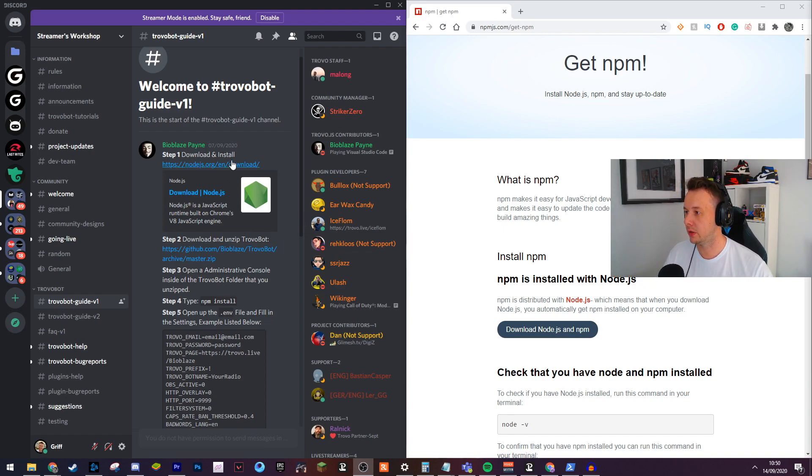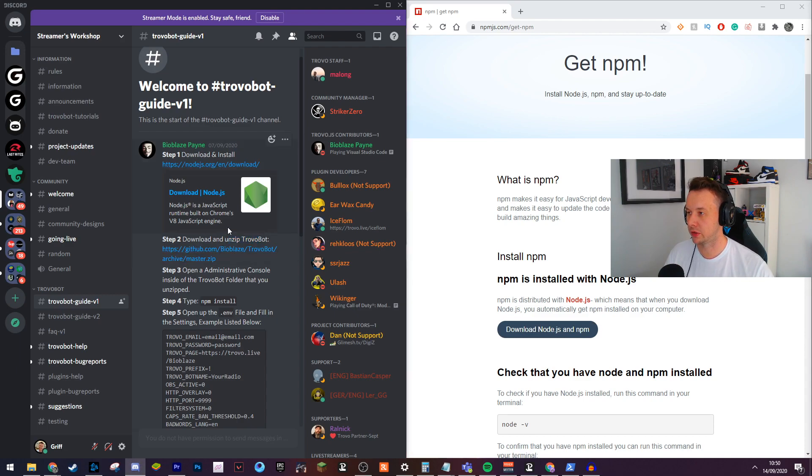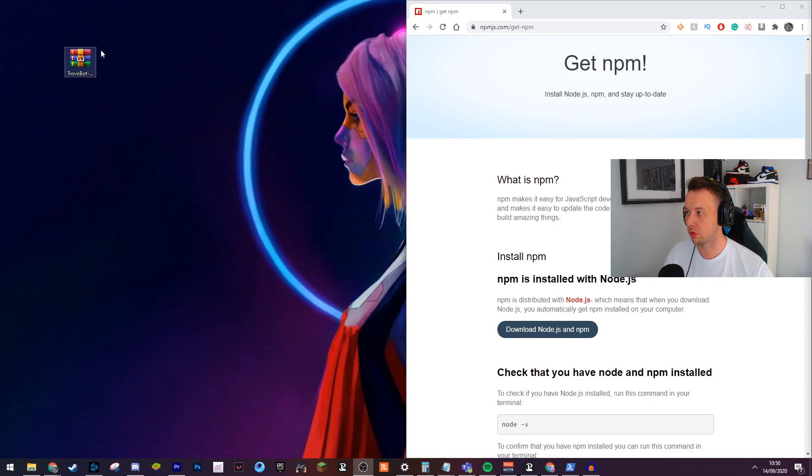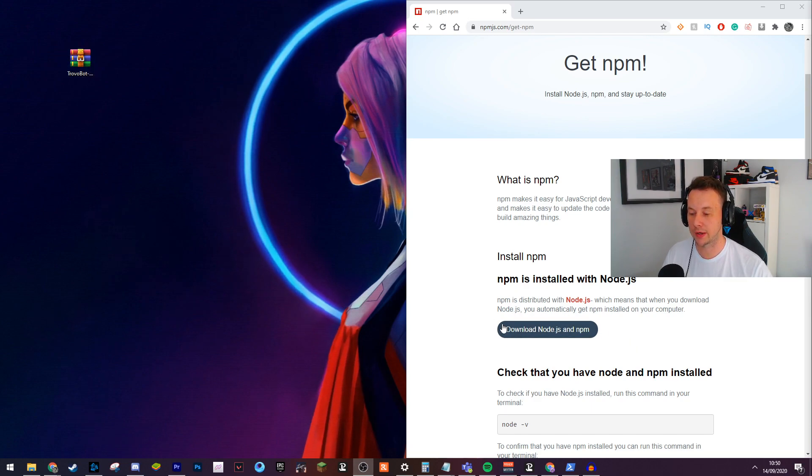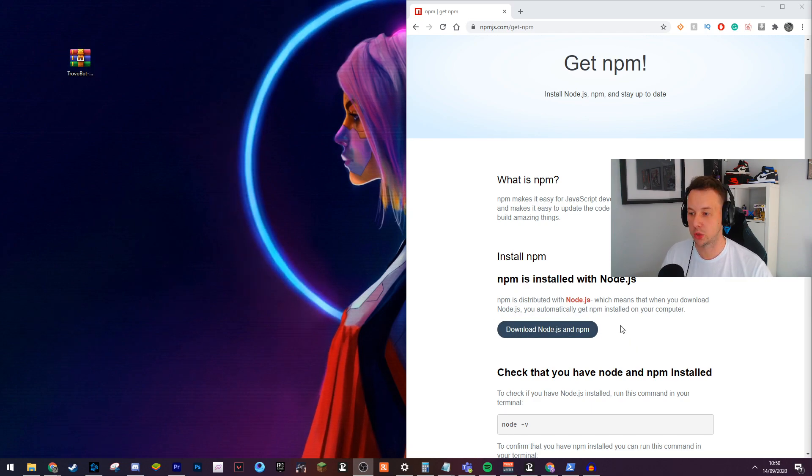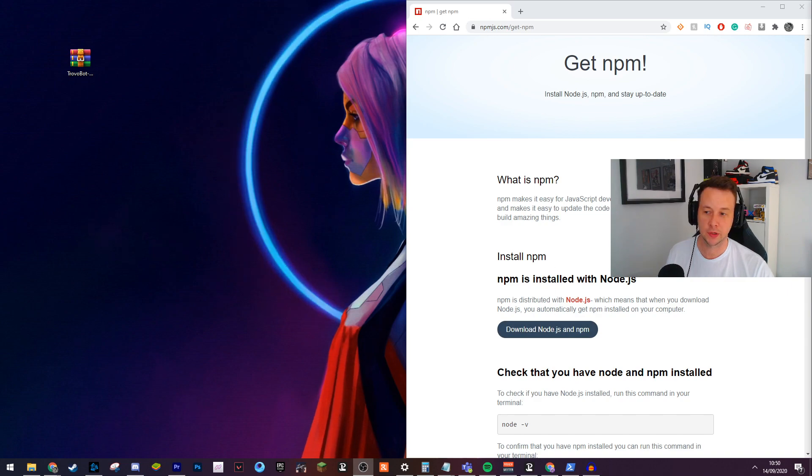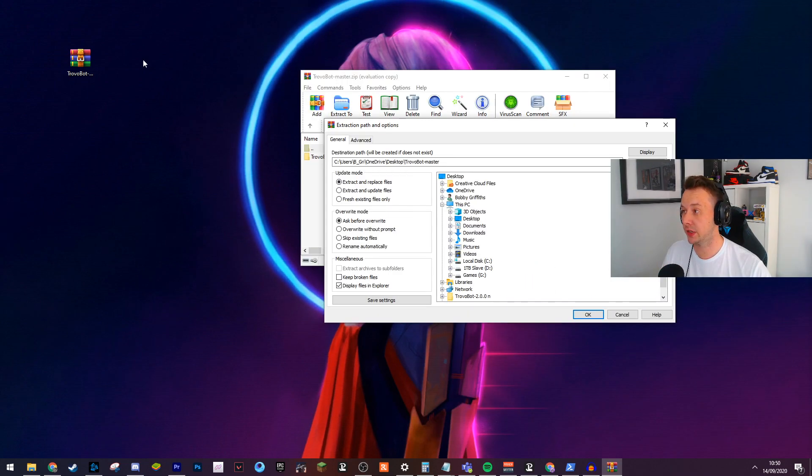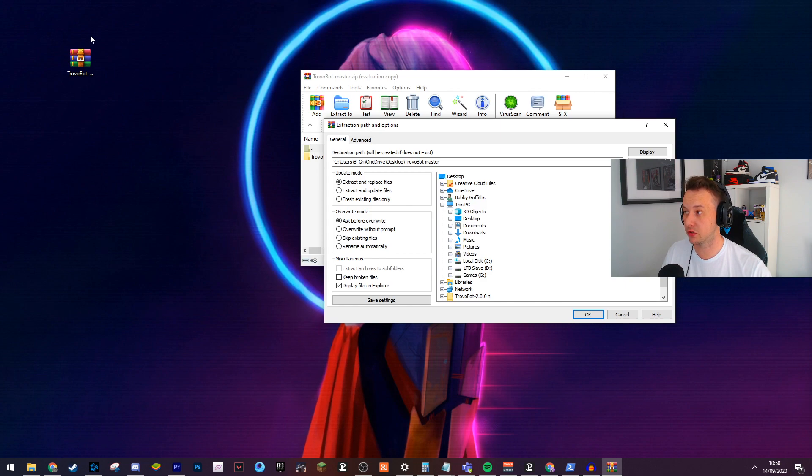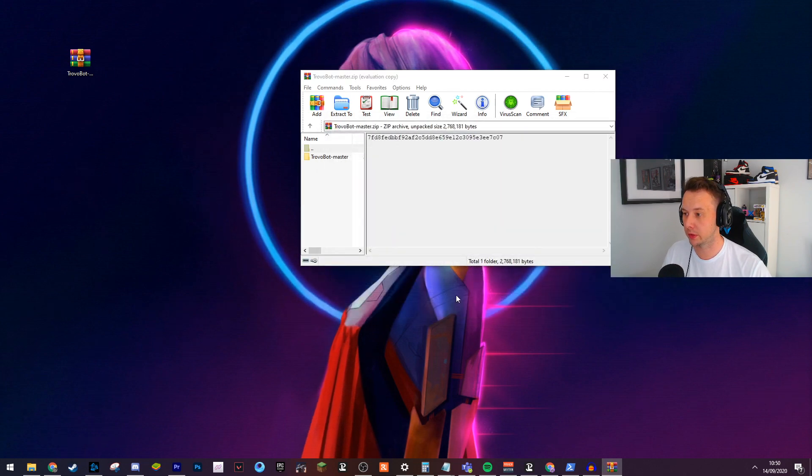First thing we want to do is download the Trovo Bot install files. I already have those on my desktop here. I have also already downloaded, installed and configured node.js and NPM. Literally this install is just click, click, click and you're done. So first thing you're going to want to do is extract your Trovo Bot folder. This is what it looks like.